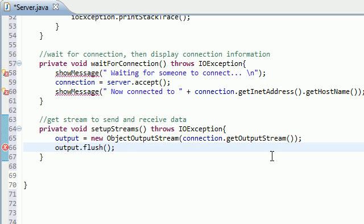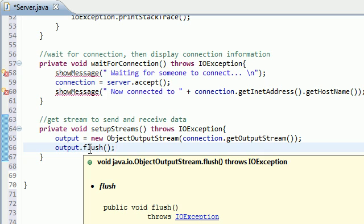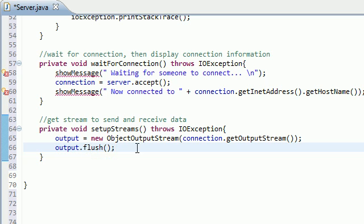And the reason for this is because sometimes whenever you try to send something, the way that messaging works is they have to deal with buffers and bytes and sometimes bytes get left over in the buffer. How can I explain this?